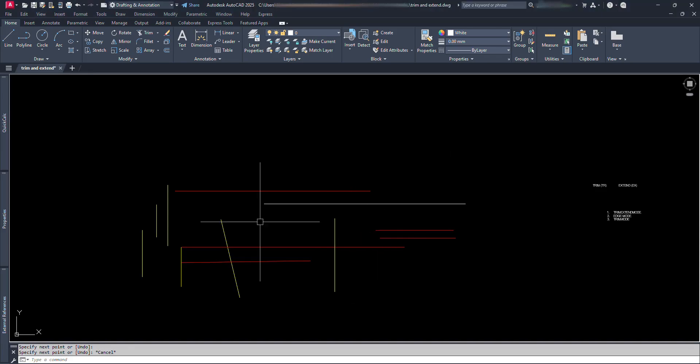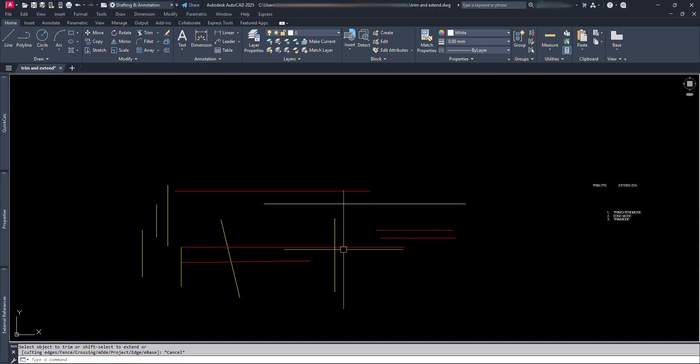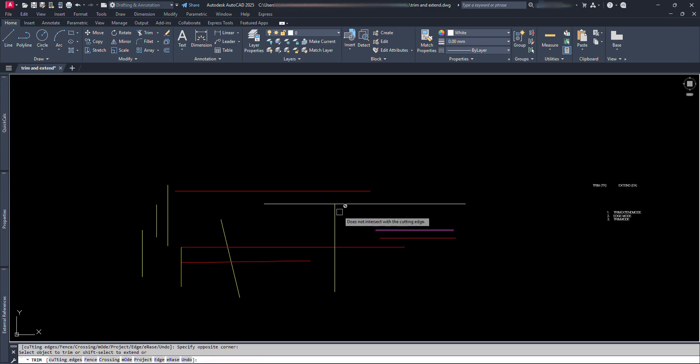Hey everyone! Having problems with the Trim and Extend commands in AutoCAD? You're at the right place!